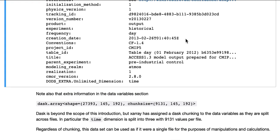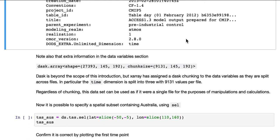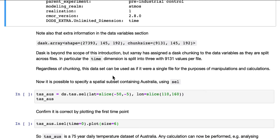Particularly this DaskArray shape and chunk size. Dask is beyond the scope of this introduction, but XArray has assigned a Dask chunking to the data variables as they are split across files. In particular, the time dimension is split into 3 lots of 9,131 per file. Regardless of chunking, this dataset can be used as if it were a single file for the purposes of manipulations and calculations.